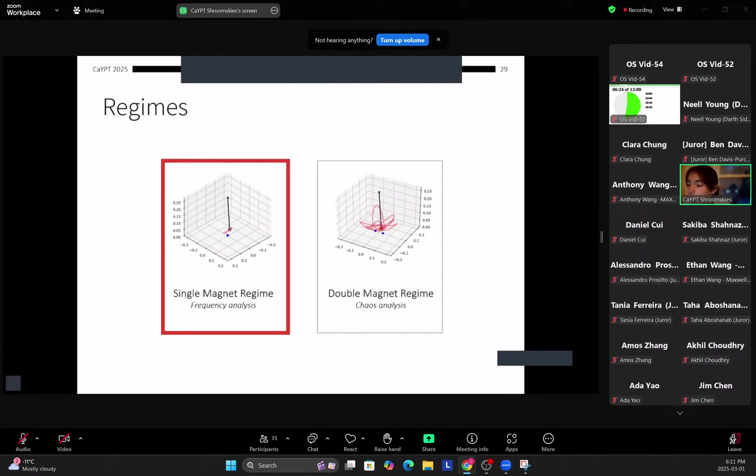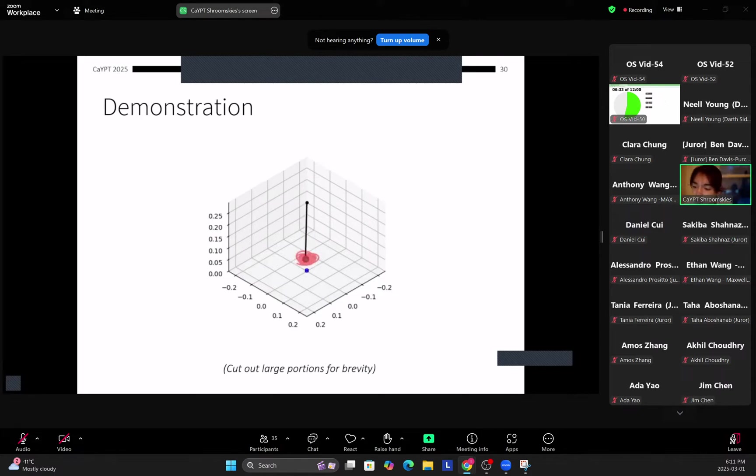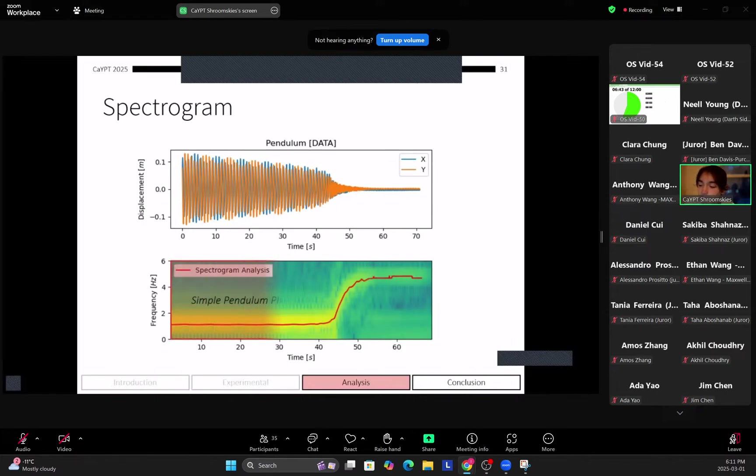And next we'll be analyzing the double magnet regime. So this regime is far more chaotic, which I'll get into later. So first with the single magnet regime. So here you can see the single magnet regime. This is experimental data. I'm animating this after getting the coordinates. And you can see the motion. So I've cut out the large portions for brevity, but we'll get into those later.